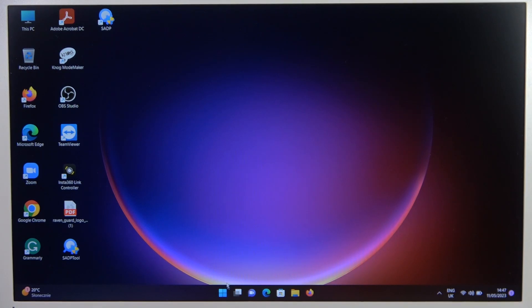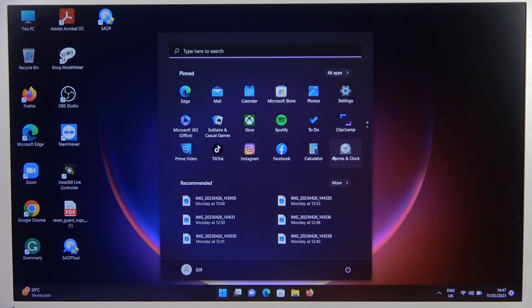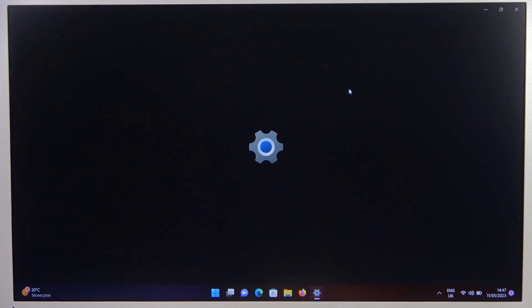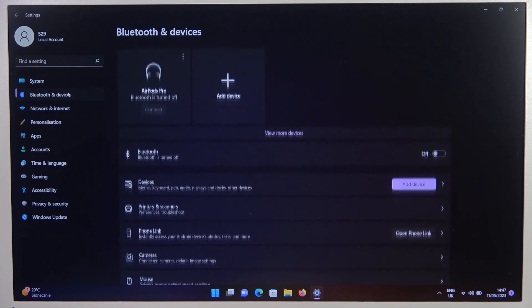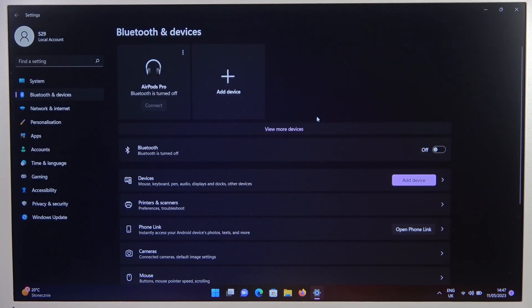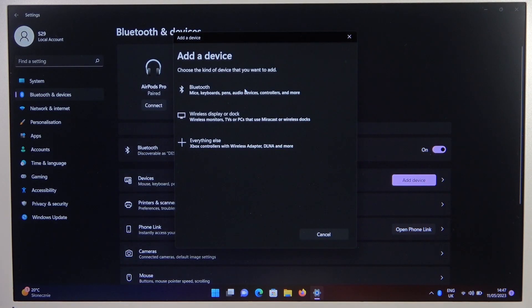Next you have to go to the menu, open the settings, select Bluetooth and devices from the left side, turn on Bluetooth by tapping on this switcher and click to add Bluetooth device.